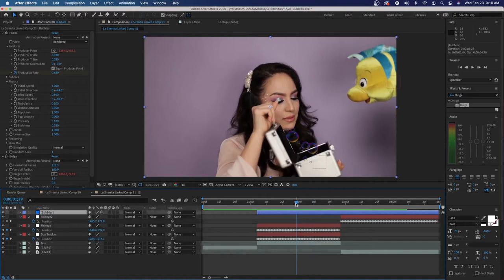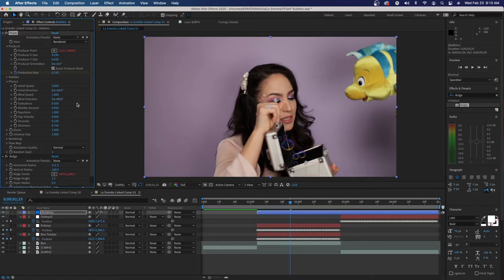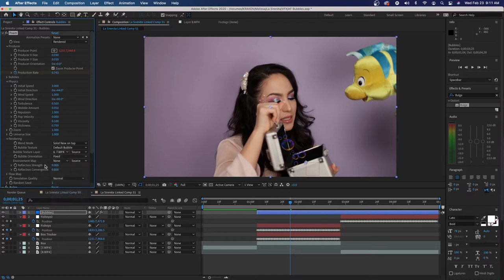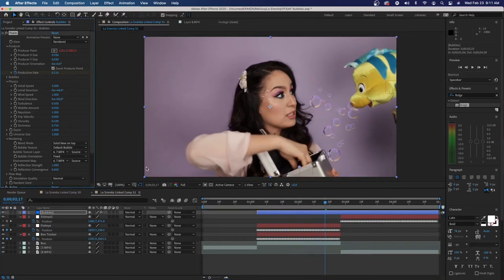Let's finish adjusting our bubbles. The initial speed is done. Let's take the wind speed to 1. Now let's go down to our rendering settings — we want these to be solid on top. We want our bubble texture layer to be the texture layer of the clip they are on, which is seven, and the same thing with our environmental map, also seven. We'll adjust the texture influence to 0.6 and the environment map influence to 0.6 as well. You can see our singer's face right in that bubble — I prefer it not quite as precise, so let's go back to 0.6.